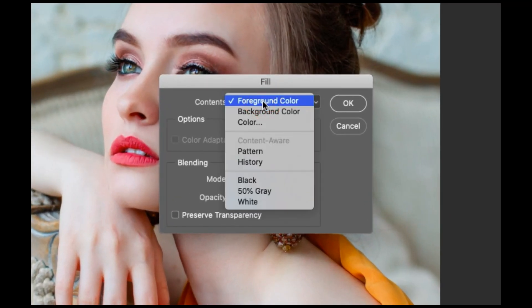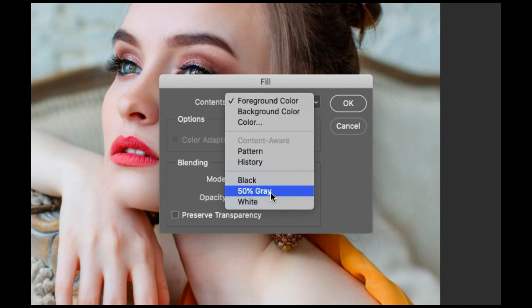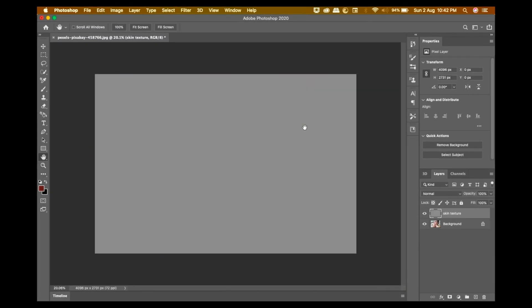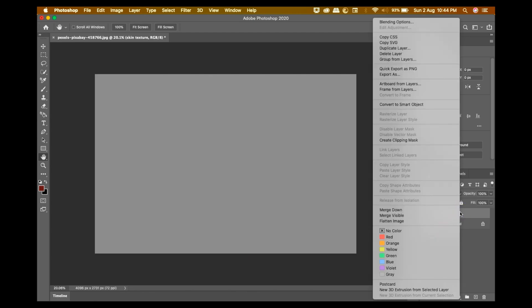On content, select 50% gray, which is in between black and white, then convert it to smart object.